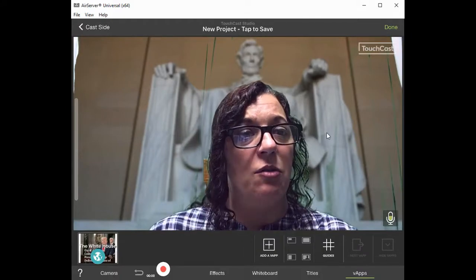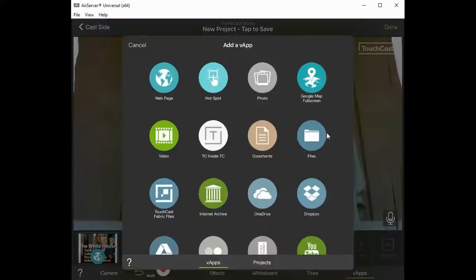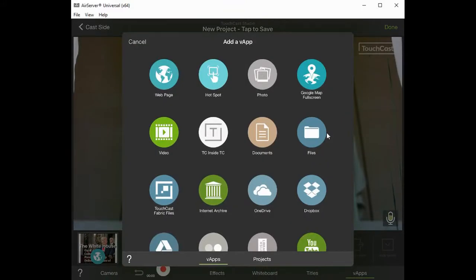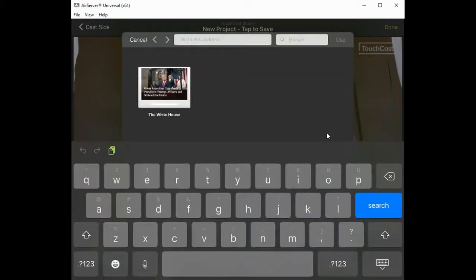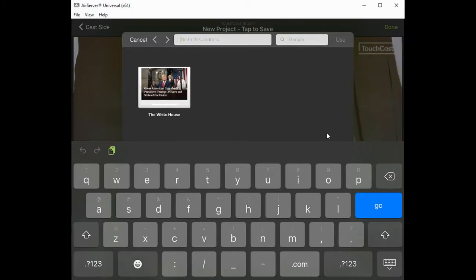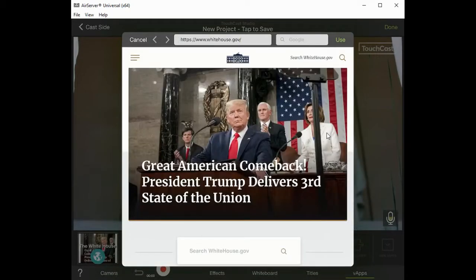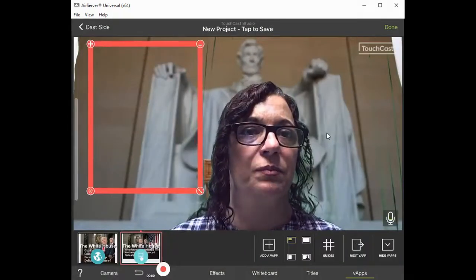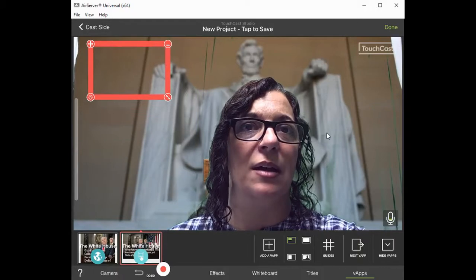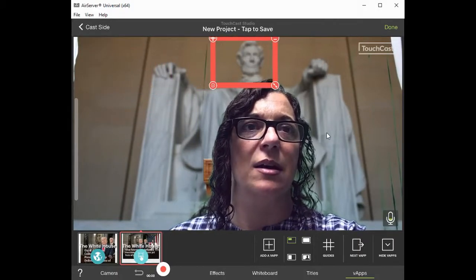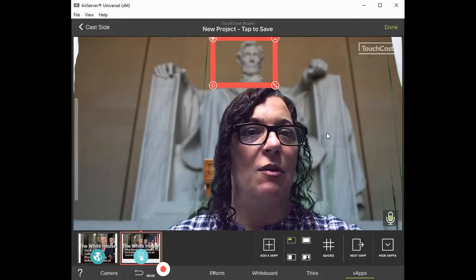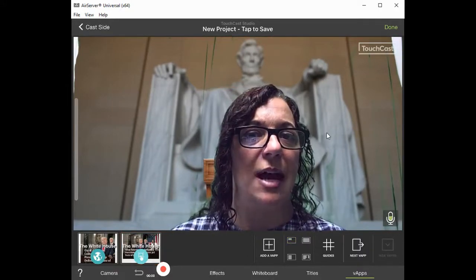Let's add another VAP. We can use a website as a hotspot — I'm going to click Hotspot. A hotspot is a place on your screen that, when someone clicks it during your video, it will navigate out to the internet. I'll click in the 'Go to this address' bar, click the paste button, click Go, and click Use. It asks where I want that hotspot, so I'll make that hotspot right on top of Lincoln's head. Then I'll hit the minus to make that disappear for now.